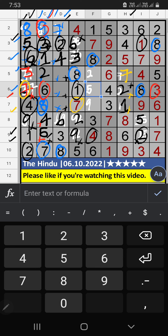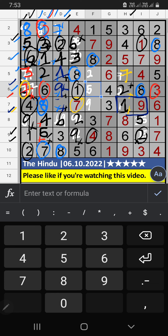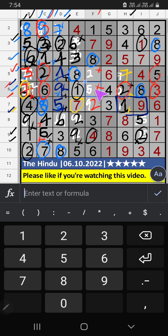6th row, we have 3, so 3 can't come in that cell — 3 is confirmed here. Then 7 is here. 6th row and 7th row, we have 7 — 7 can't come in these cells, then 7 is confirmed here. Column B, 2 numbers remaining: 1 and 2. 6th row, we have 1, so 1 can't come in that cell — 1 is confirmed here. Then 2 is here. Column D, 3 numbers remaining: 1, 9, 5. 7th row, we have 1 and 9, so 1 and 9 can't come in that cell — they will come in the other 2 cells. 6th row, we already have 1, so 1 can't come in that cell — 1 is confirmed here. Then 5 is confirmed here.